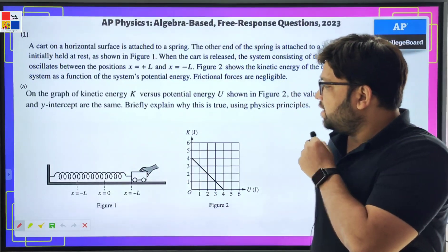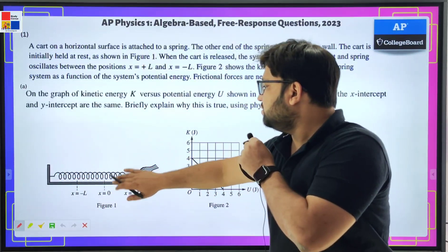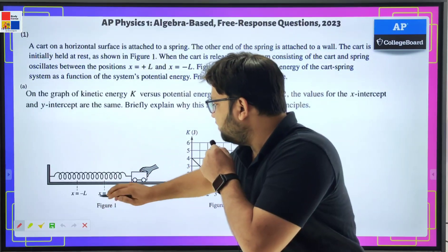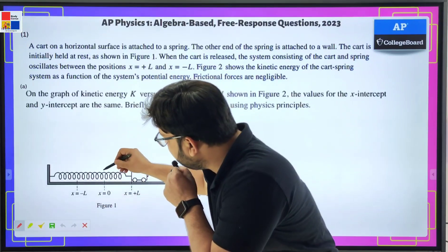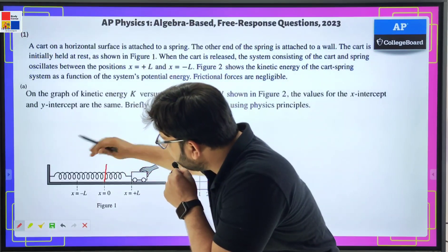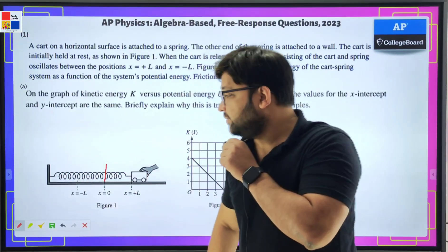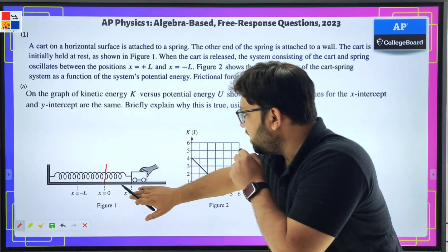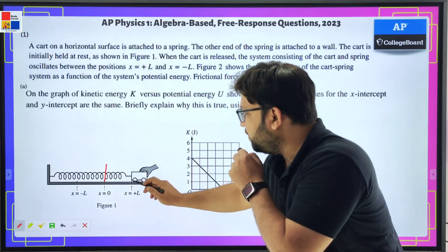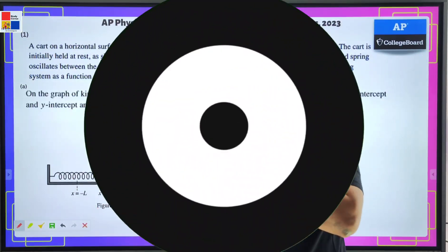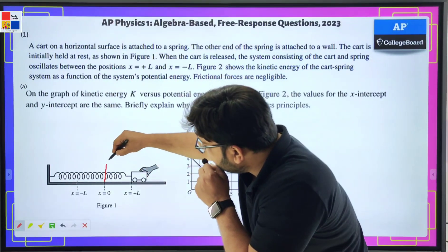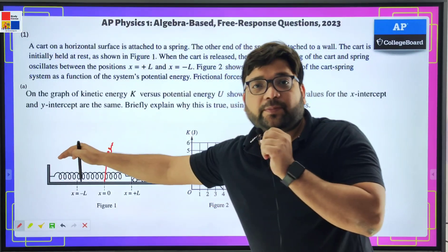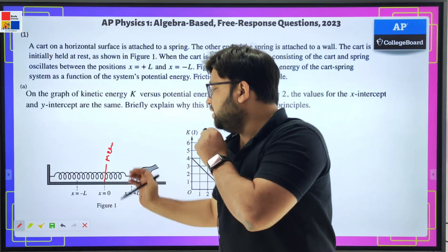What is the question saying? So this is a spring here and a block is attached to the spring. This is the mean position — this means this is the natural length of the spring. The spring is elongated, brought to a position x equals plus L, and then released. The block will do simple harmonic motion about the mean position.